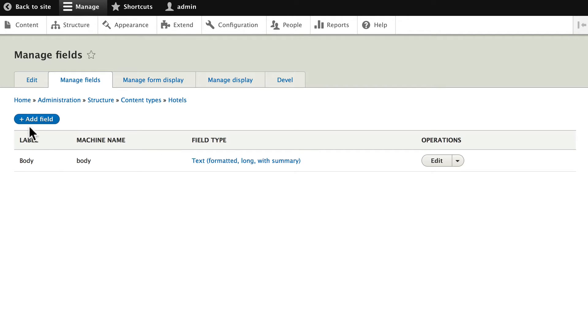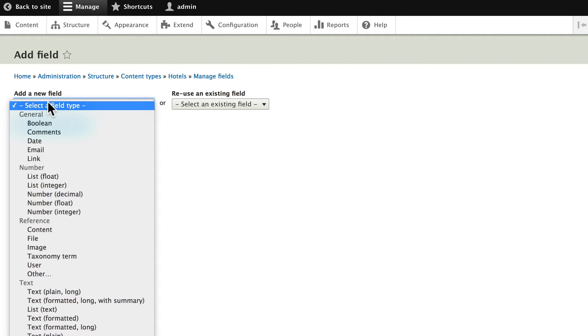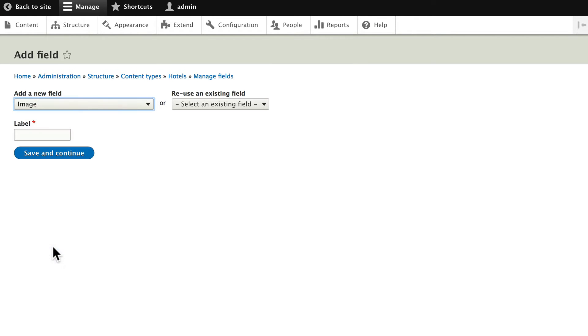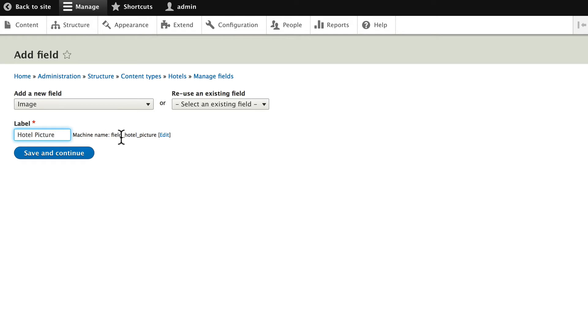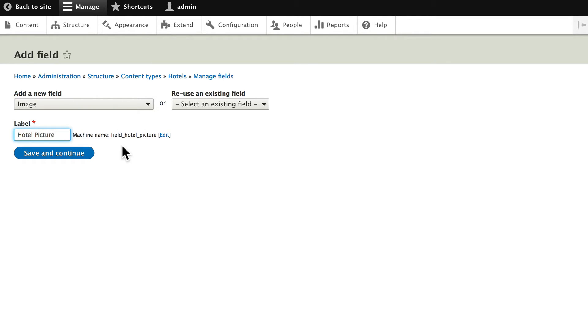Let's add a new field. It's going to be an image. We'll call this hotel picture. You'll notice the machine name is field underscore hotel underscore picture. If Drupal already has a field of that name, it'll let you know. You can edit it there. One thing to remember, if you do edit these fields, they cannot start with a number. It needs to be all lower case and use underscores to separate your words. Click save and continue.